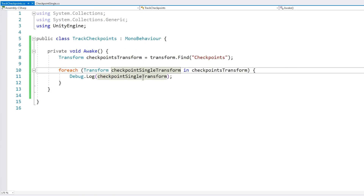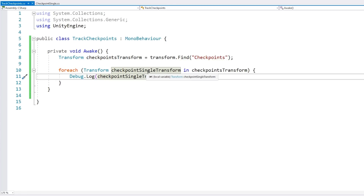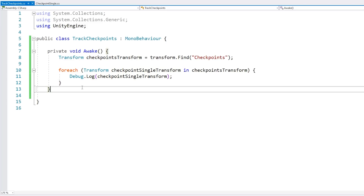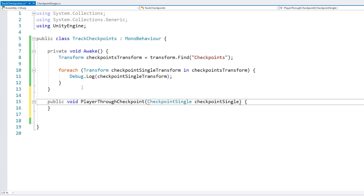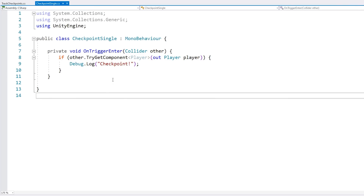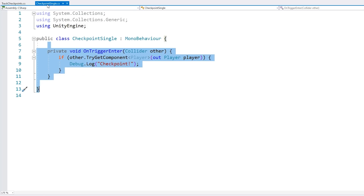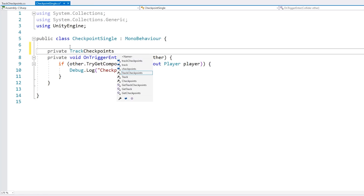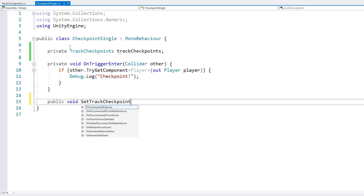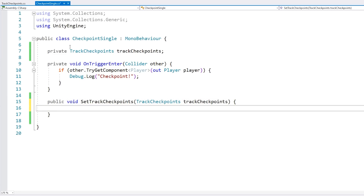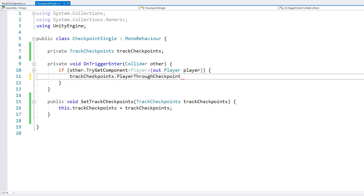Back in the track script, let's handle a way for each checkpoint to notify the TrackCheckpoints class when the player goes through it. Make a public void PlayerThroughCheckpoint, receiving an argument of type CheckpointSingle. In the CheckpointSingle script, we need a reference to TrackCheckpoints — make a field of that type, and expose a public void SetTrackCheckpoints to set it. Then in OnTriggerEnter, call TrackCheckpoints.PlayerThroughCheckpoint passing in 'this', notifying the main class when the player goes through.